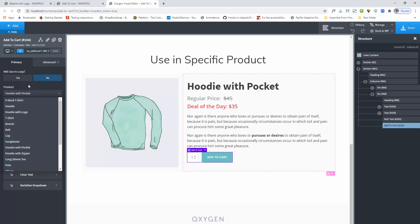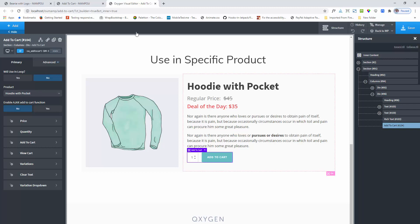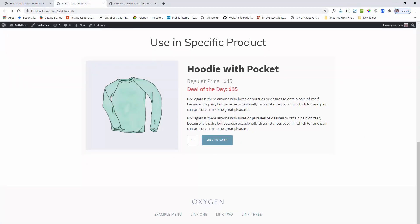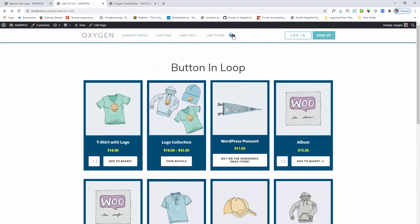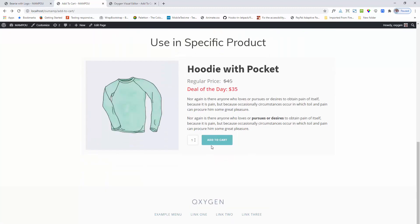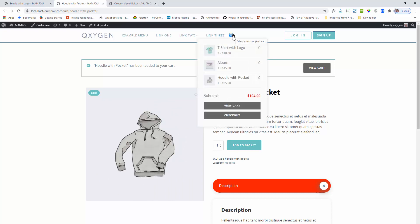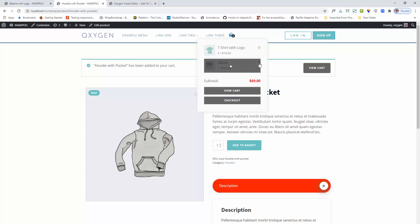I select product one. You can see the functionality — right now I have two products. Next I am clicking on the button. You can see that the product is being added and redirecting to the single product page. If you do not want the redirect, you can implement the AJAX feature. This option is built in.